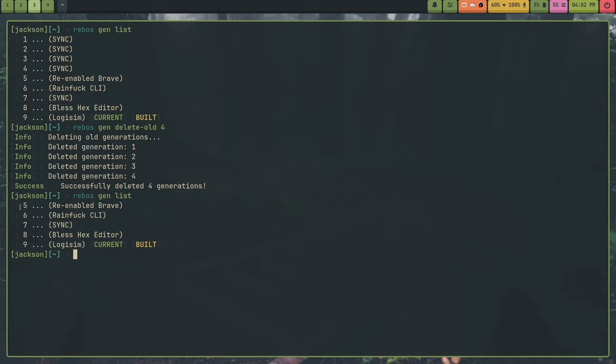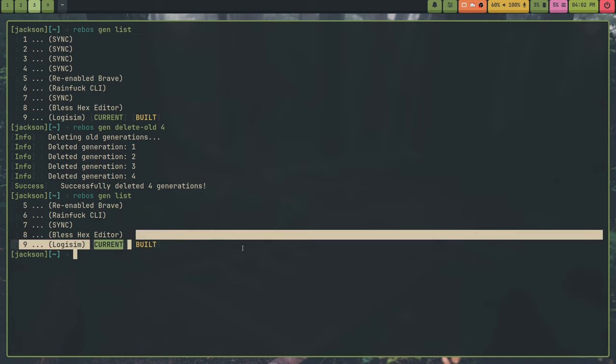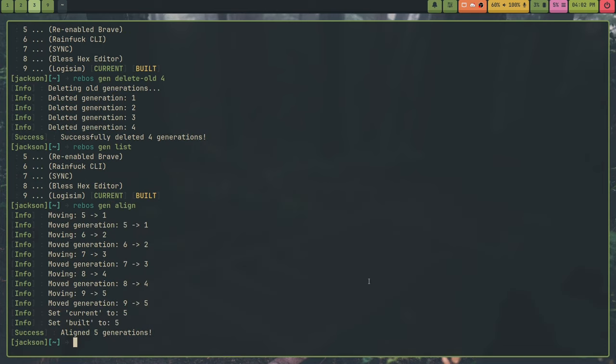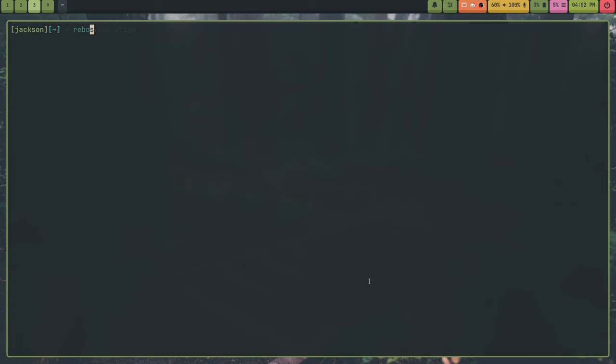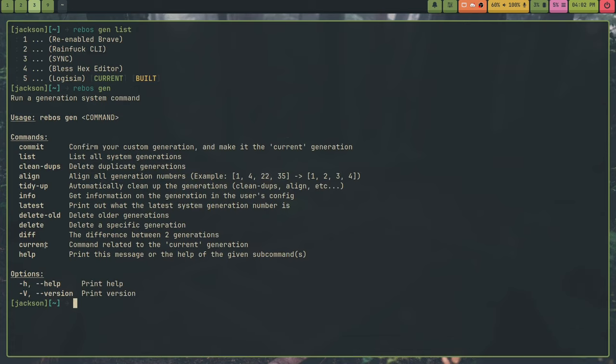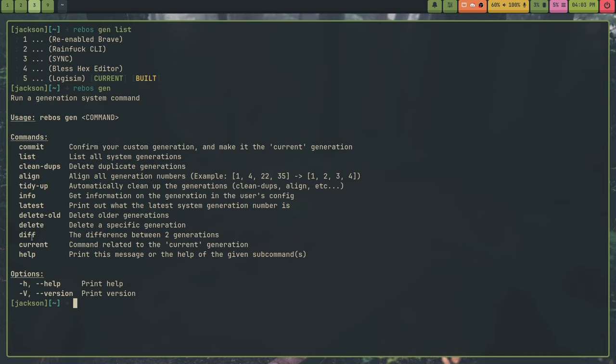And now if I rebus gen list, you can see that these aren't aligned. The way you align this is with rebus gen align, it will align all the generations. So if I rebus gen list again, you'll see they're all aligned as normal. And I will go back to subcommands. So, align, tidy up, info, latest, delete, old, delete. This is, delete will allow you to delete a specific generation. Pretty self-explanatory. Now the diff command, you pass in two generations and it will calculate the diff.